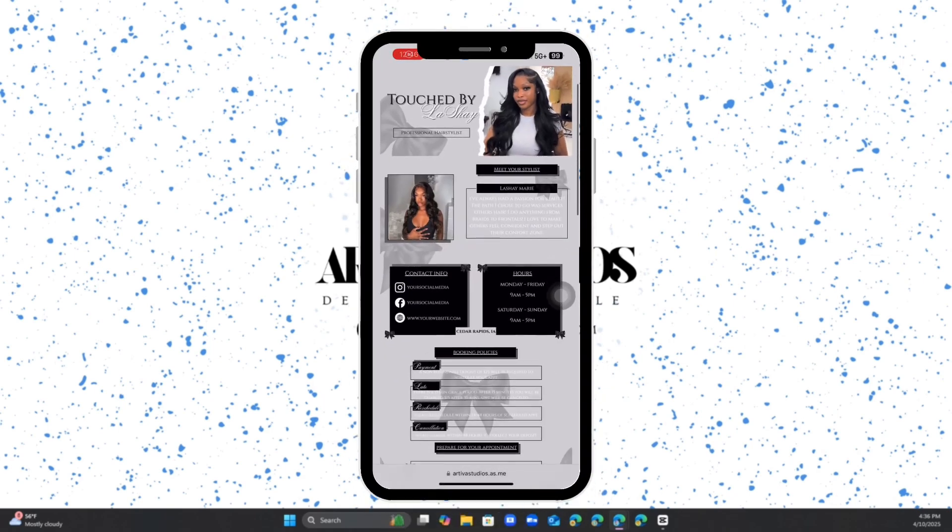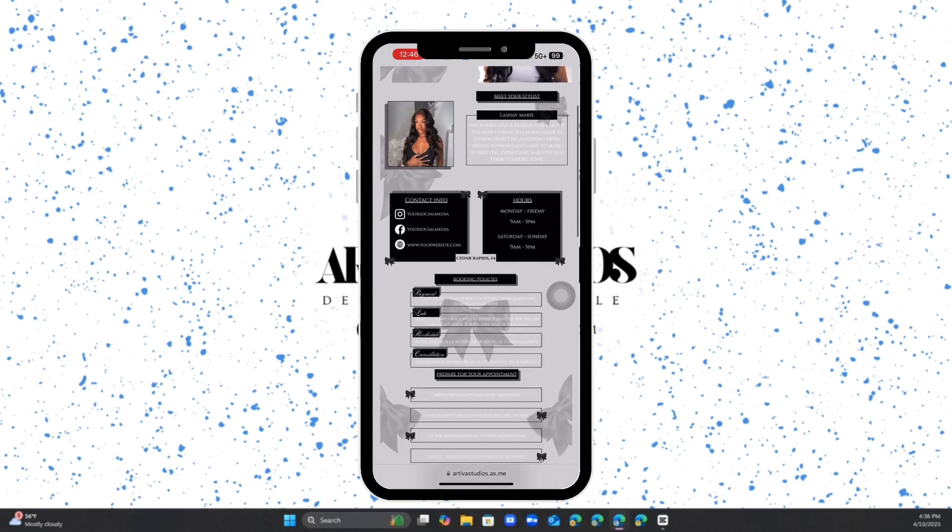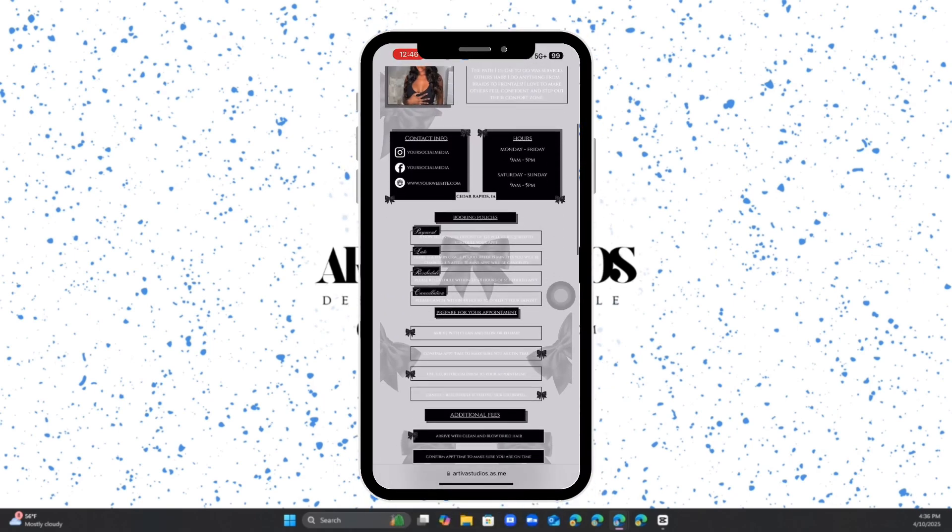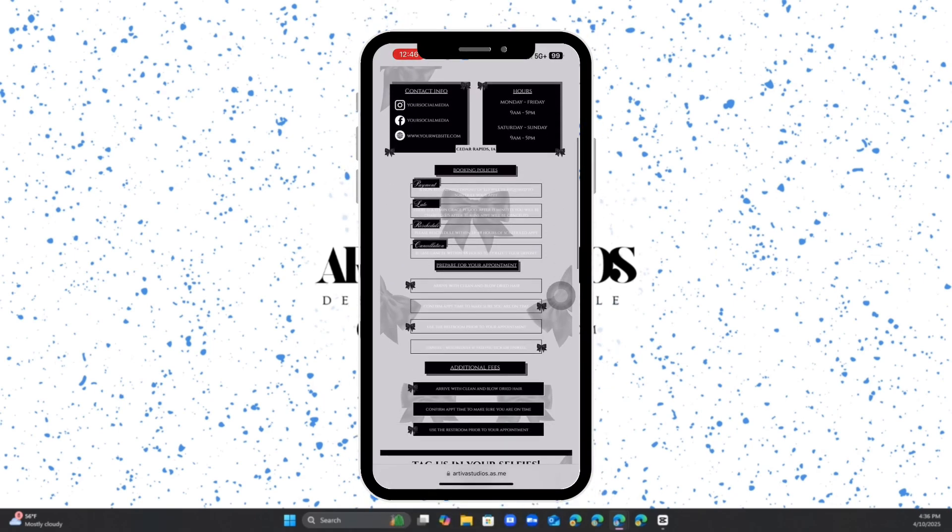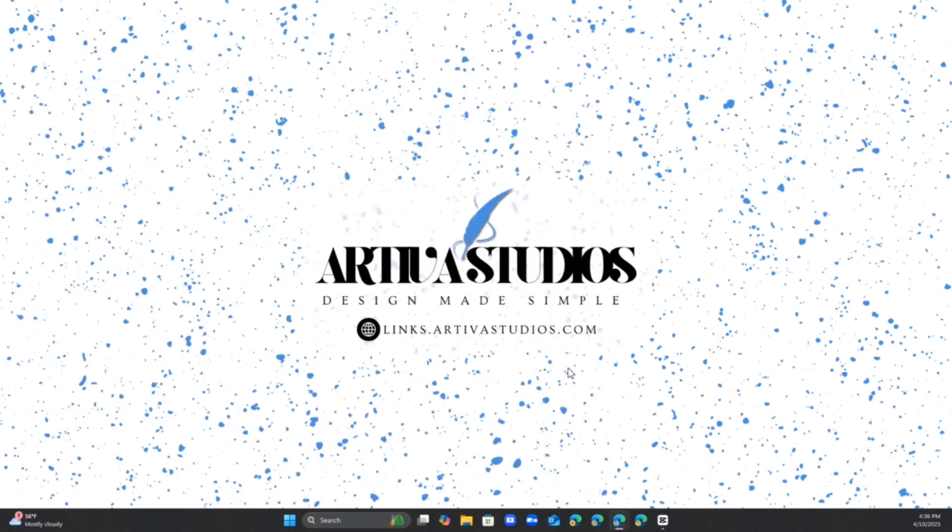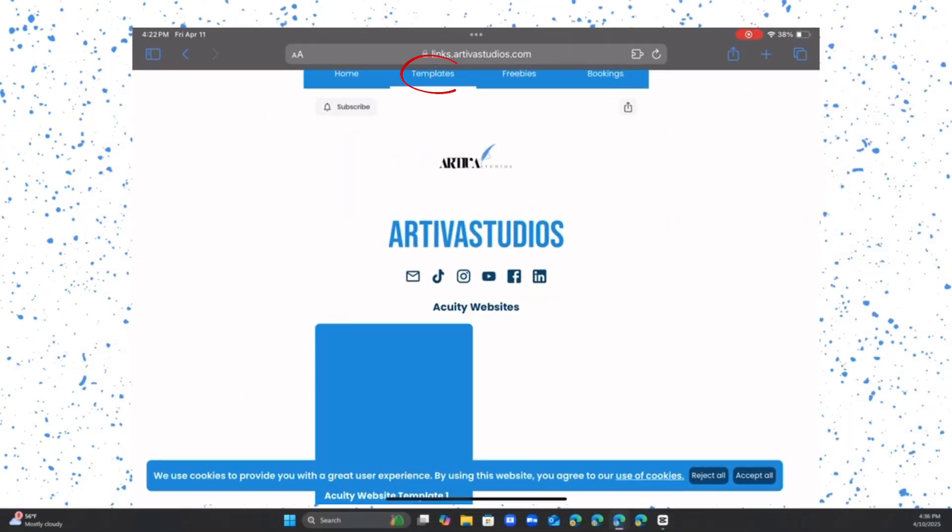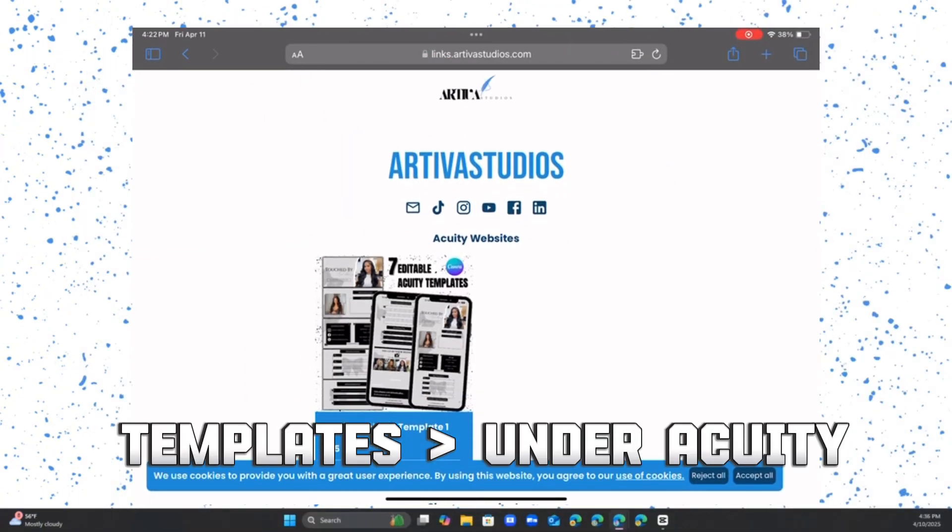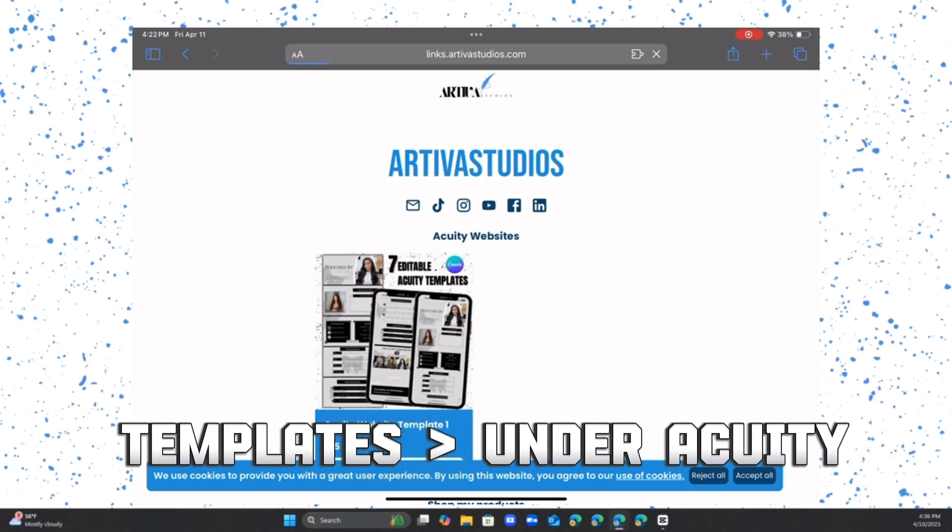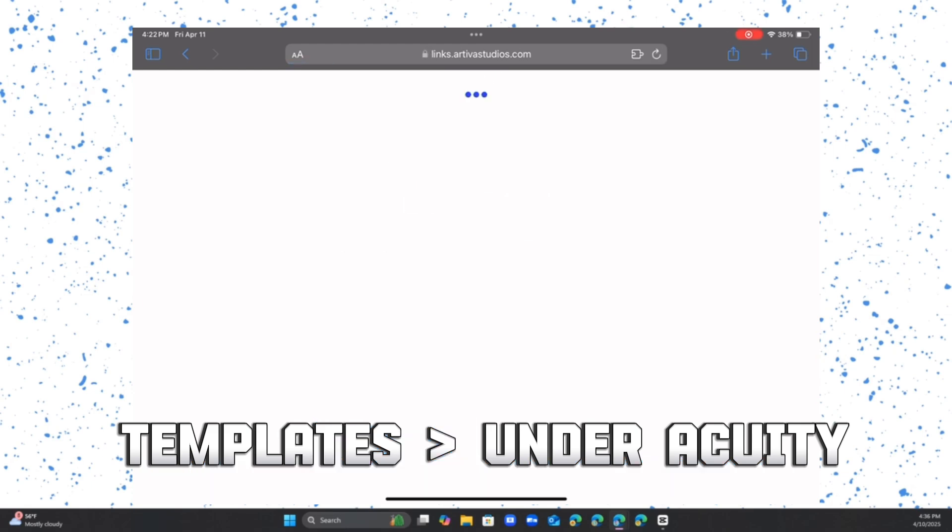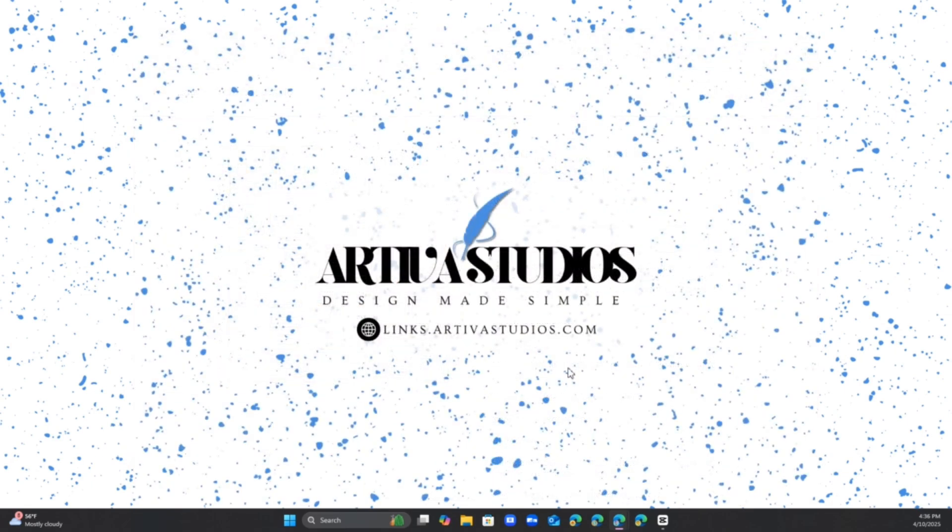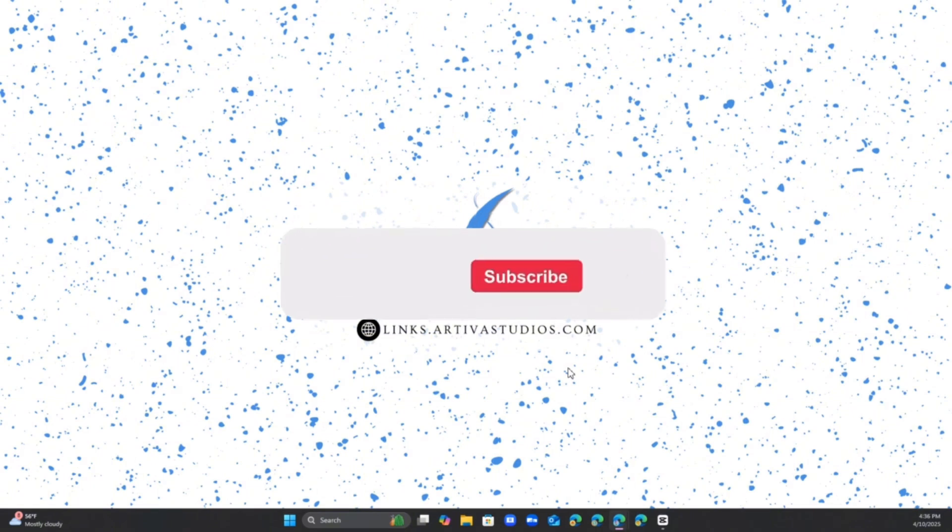Again, if you have any questions or concerns please don't be afraid to reach out. This website template will be on my website at links.artivastudios.com. Hope it was very easy for you to understand and how to navigate uploading and editing your own Canva templates for Acuity scheduling.